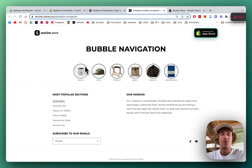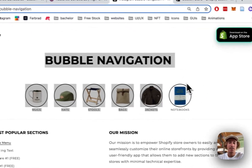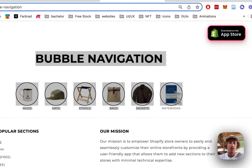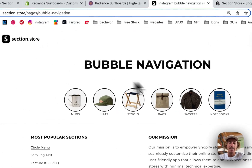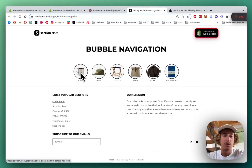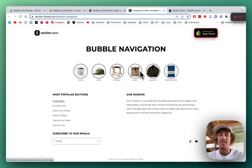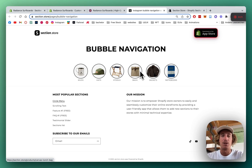What is up everyone, it's Moritz here from Section Store. Today we're gonna be having a look at this bubble navigation we are offering in our store. It's a super easy way to simply link to your collections in your store, and it kind of gives it this little Instagram kind of look which customers are gonna love.